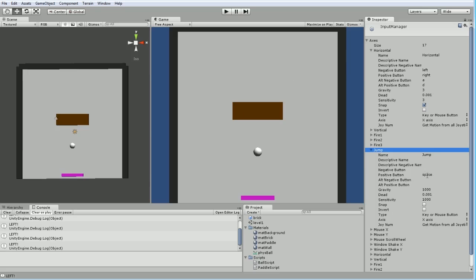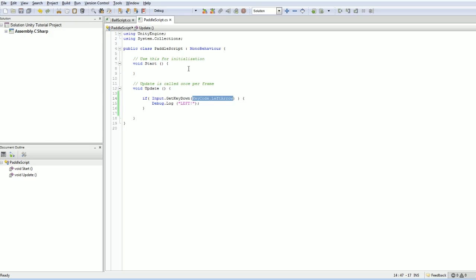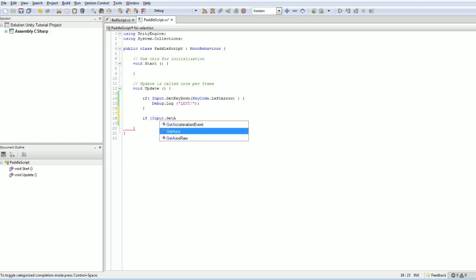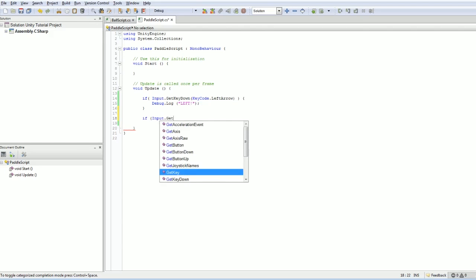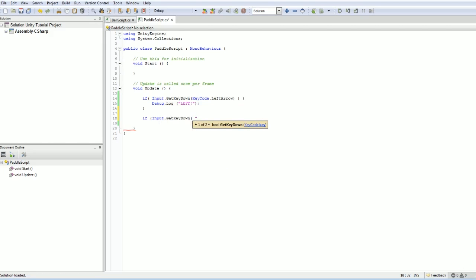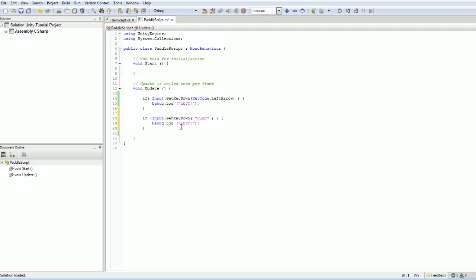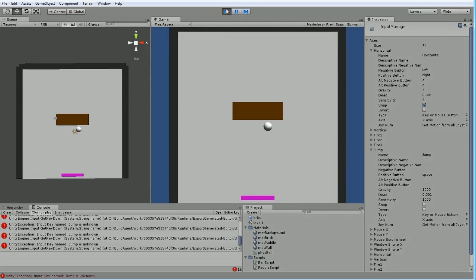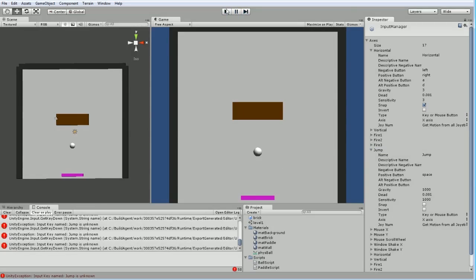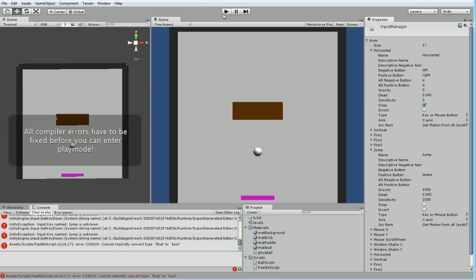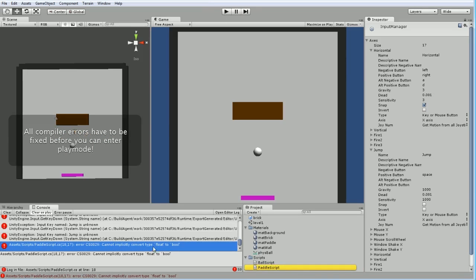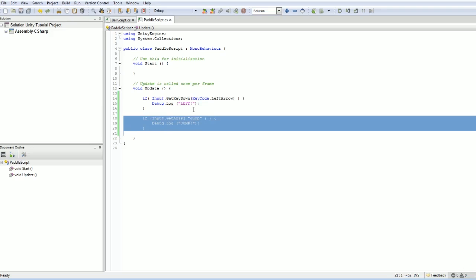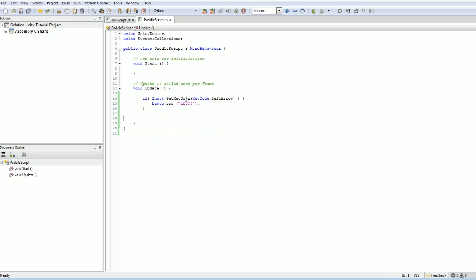And so we could check just jump very easily by going something like input.getAxis, probably. It's possible that getKeyDown will work as well. Let's do a quick test. GetKeyDown, and then just put in a string of jump. I believe this will work. Just as a demo. Oh! No. But getAxis... Yeah, I see. I should know better than to do something on the fly like that. We'll come back to that.